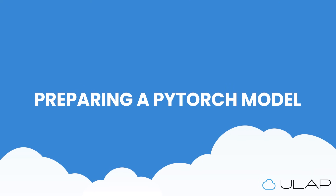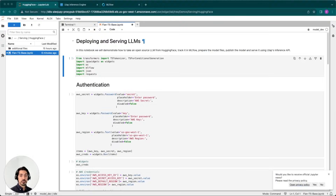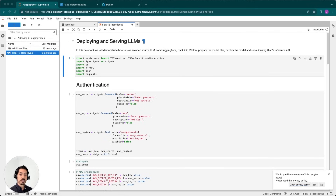Before we're able to serve a model, there are a few steps you need to take in order to prepare that model for the serving process. In general, there are three main steps using our inference server. The first is training and tracking your model using MLflow. The second is preparing the model files. And the third is staging that model within MLflow. The process can vary depending on the model framework, with the easiest being scikit-learn and the most difficult being PyTorch.